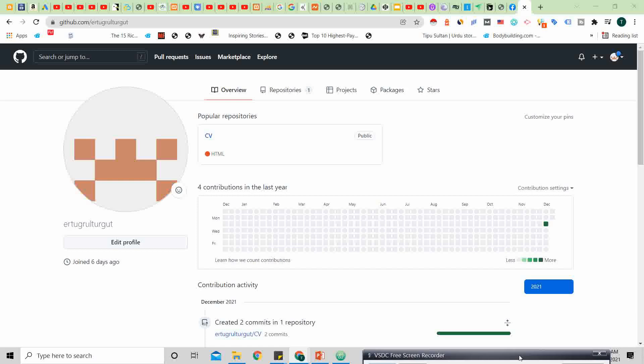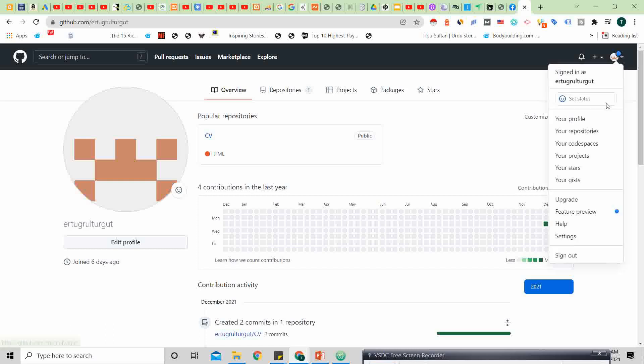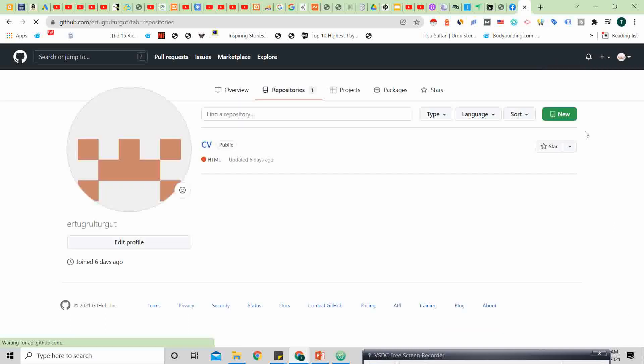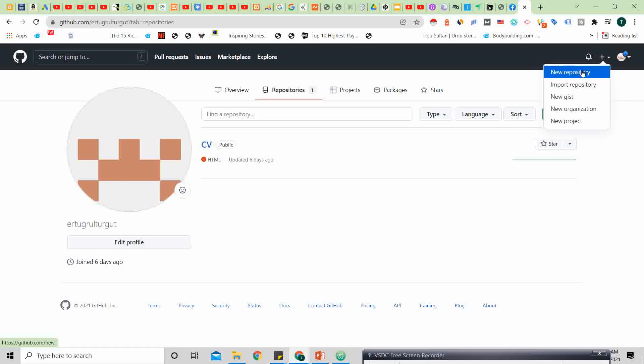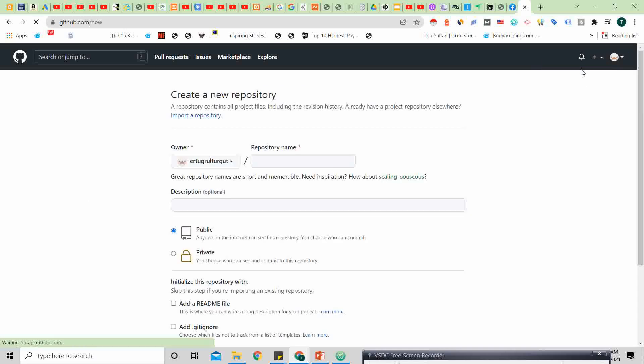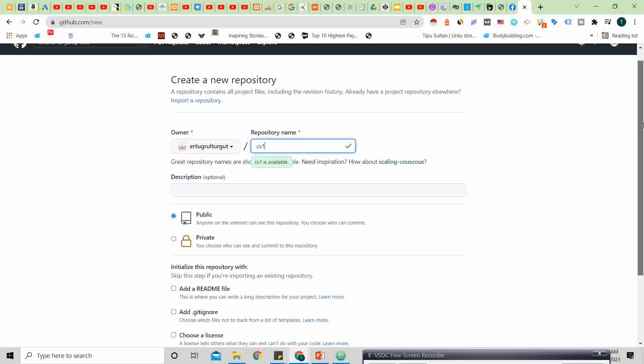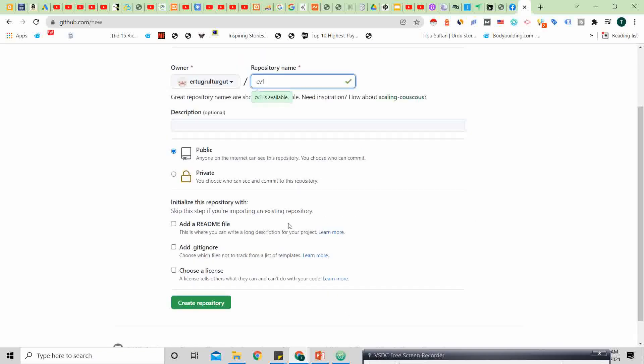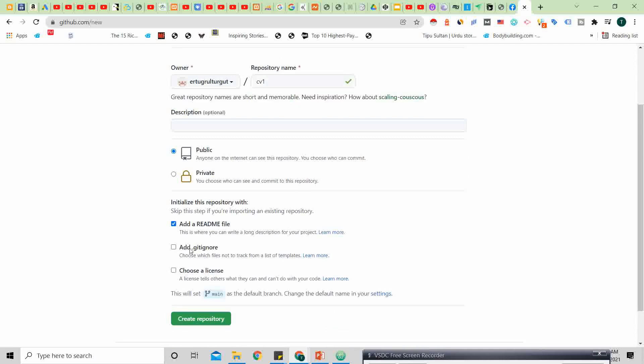Just click over here, then we are going for repositories, plus new repository. Here you will type CV1 for example, then public, then you will choose add a readme file, then create repository.